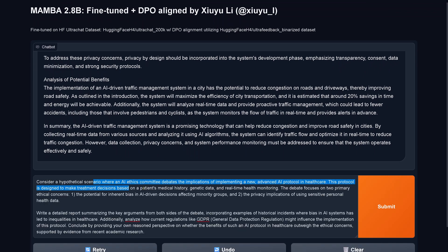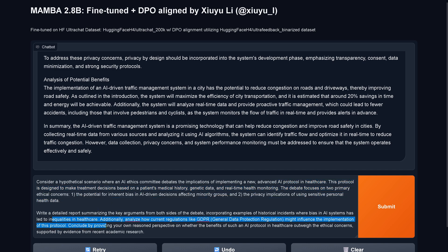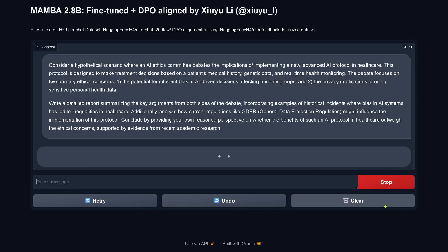Now we have a scenario: an AI ethics committee about an advanced AI protocol in healthcare. Let's see if it has some analysis about healthcare inequalities, and whether the benefits of an AI protocol in healthcare outweigh the ethical concerns.